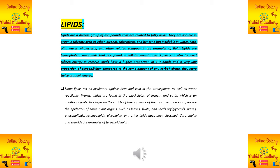Different structures classified as lipids include acylglycerols, waxes, phospholipids, sphingolipids, glycolipids, and others. Carotenoids and steroids are examples of terpenoid lipids. For MCQs, it is important to remember that carotenoids and steroids are both examples of terpenoids.